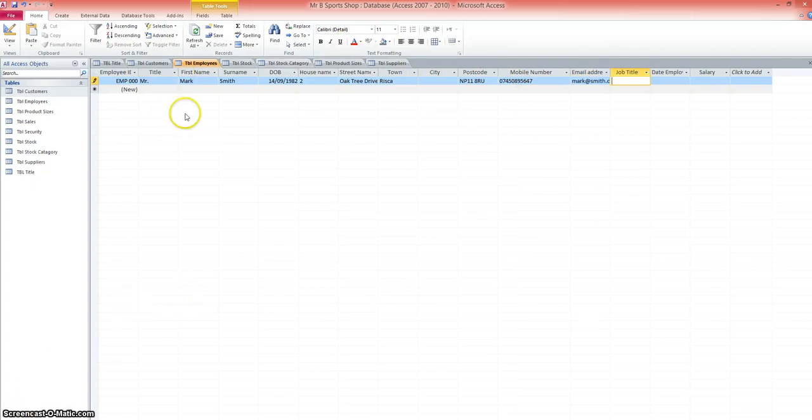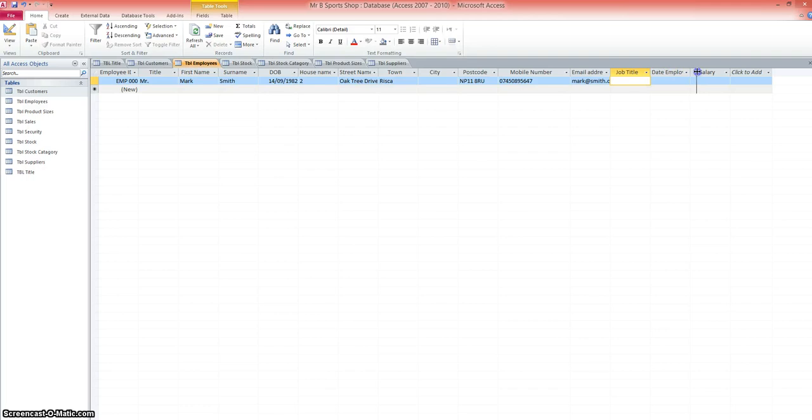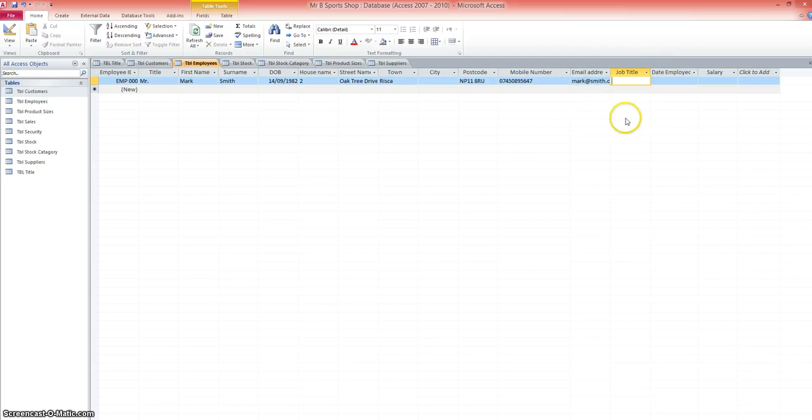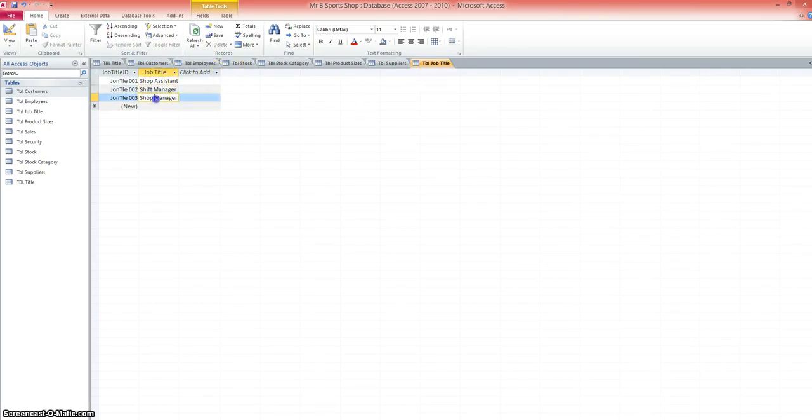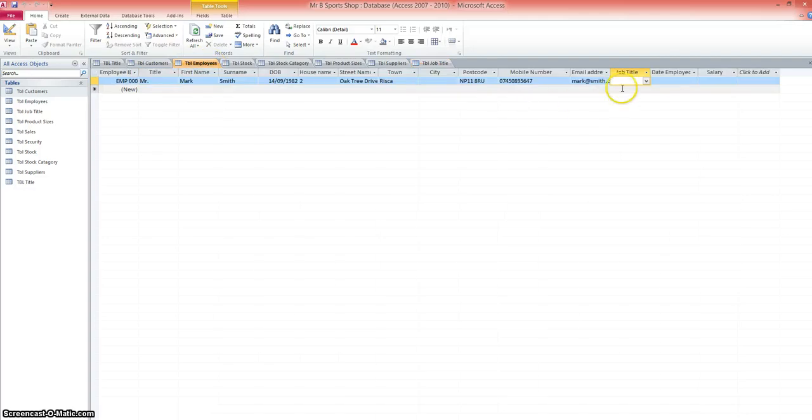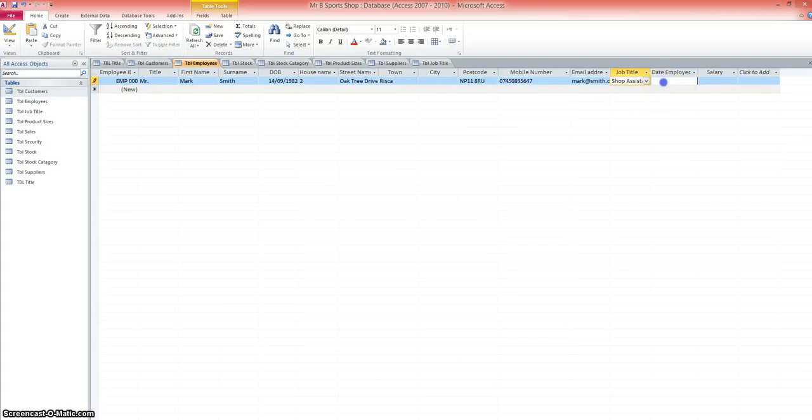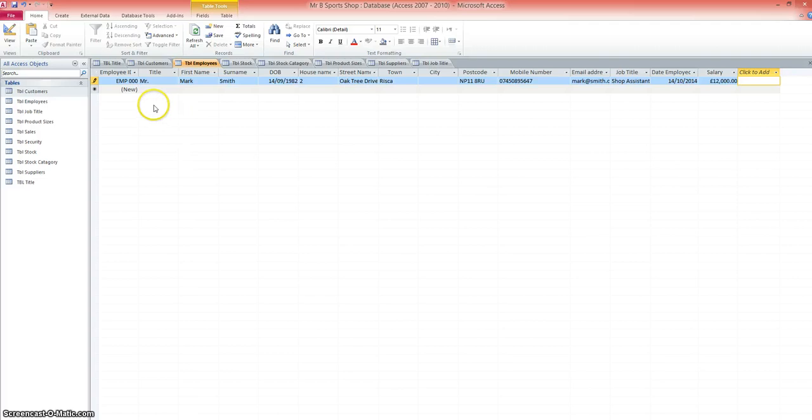As I'm going through the database tables, I'm adding just one row of data to each table just in order to work out which lookups I need. So job title is another one. What I'm going to do very quickly is create a new table, call it job title, enter a couple of job titles and then create the lookup. I've created a quick table, table job title. You can see I've got shop assistant, shift manager and shop manager. So when I go back to the employees table, I can choose one of those three values from the drop down list. We'll put this record in as the shop assistant.